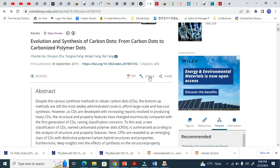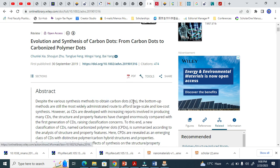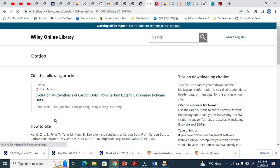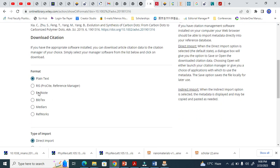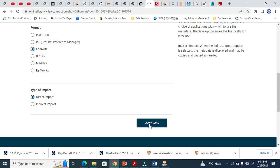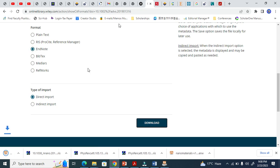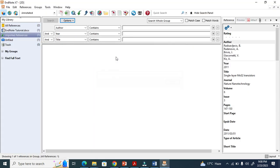For Wiley, you have to go to the Export Citation tool. It will take you to the next page where you can choose RIS or ENW format. I am clicking ENW and downloading.